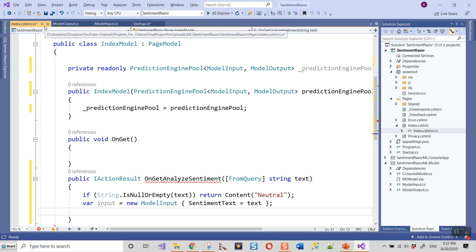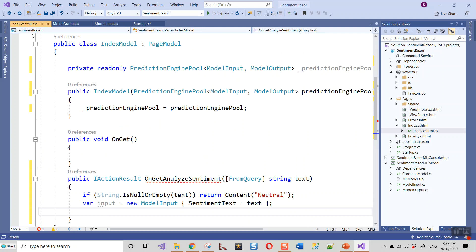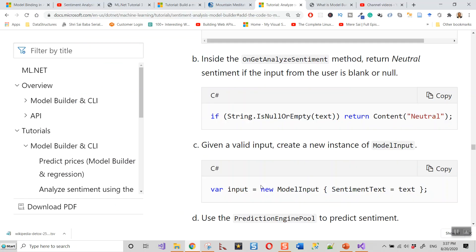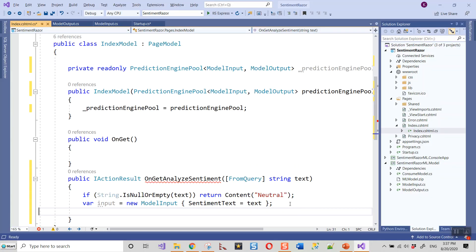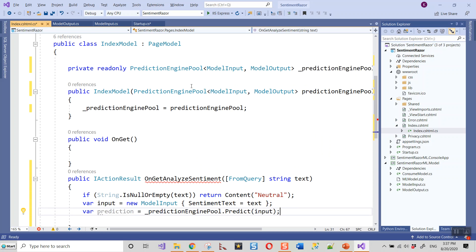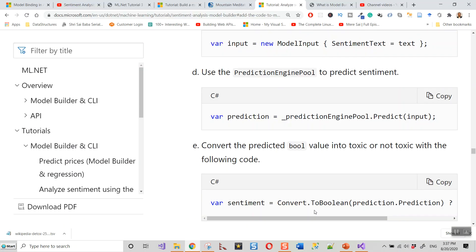Next, use the prediction engine pool to predict sentiment. We are making use of this prediction engine pool which was injected as a dependency via constructor injection. The Predict method runs the prediction pipeline on one example using a prediction engine from the pool. Then convert the predicted boolean value into toxic or non-toxic, and finally return Content(sentiment). All the squiggly lines are gone, so it is returning the content.